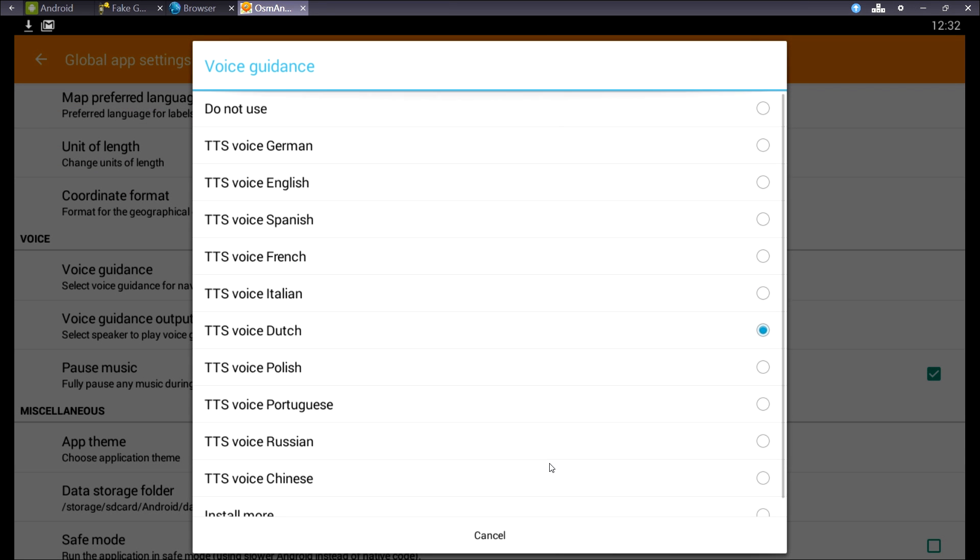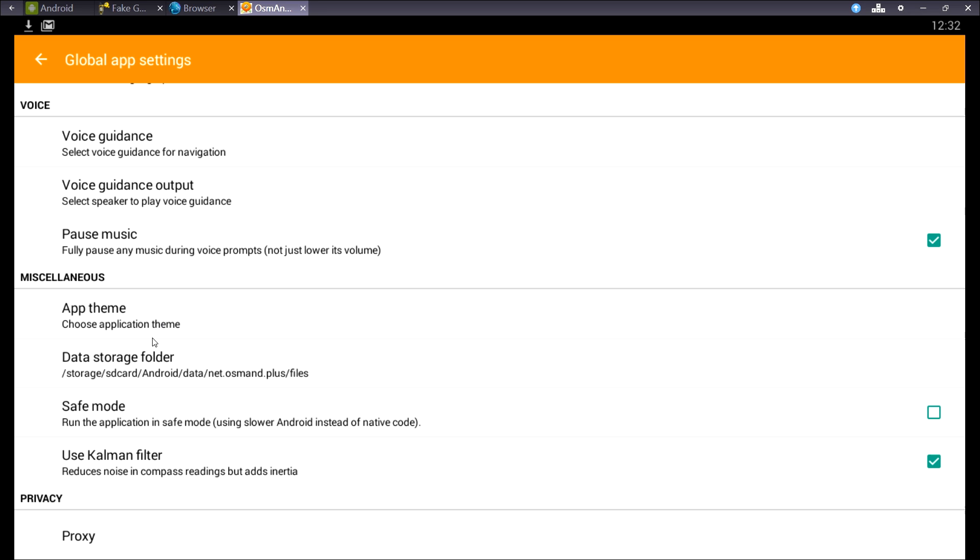You can change your voice guidance. And here's the data storage folder. It's where your maps will be downloaded and where you have to put custom render files and stuff.